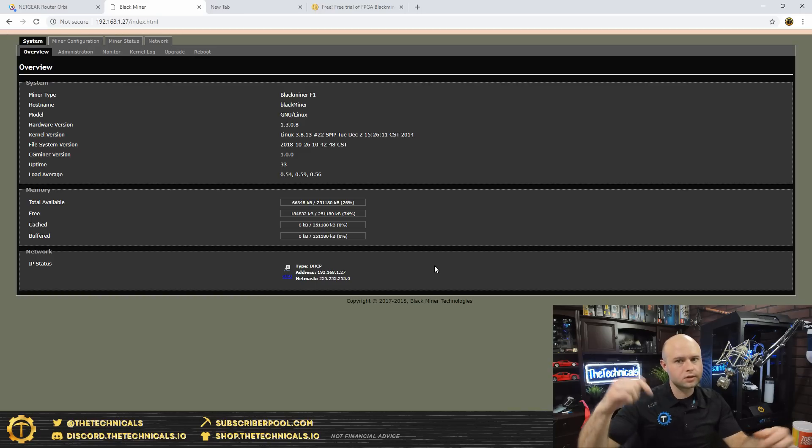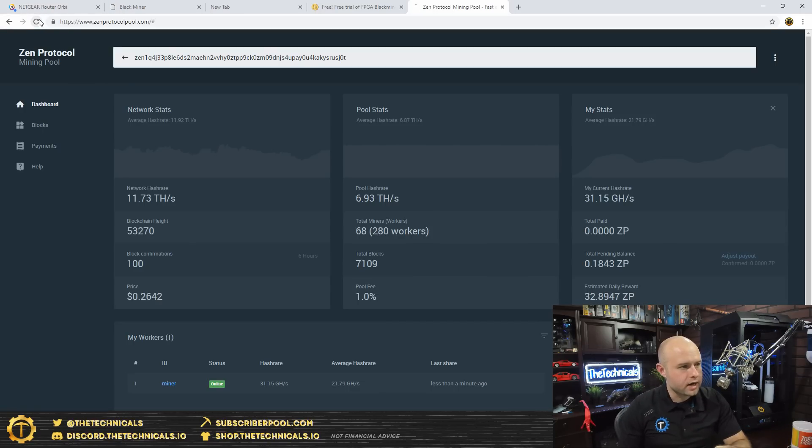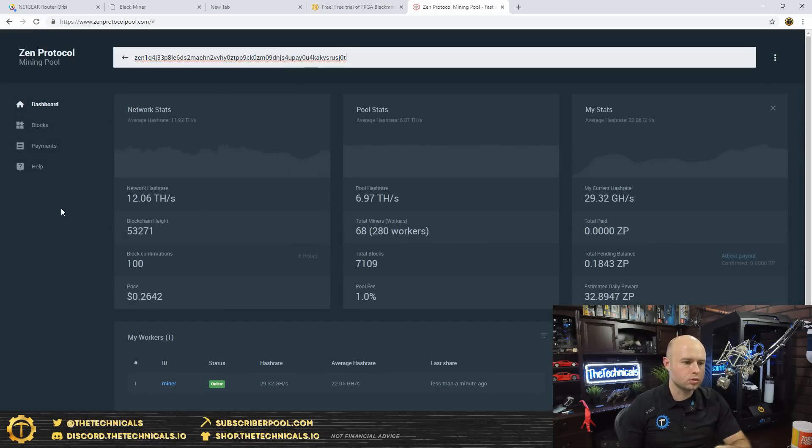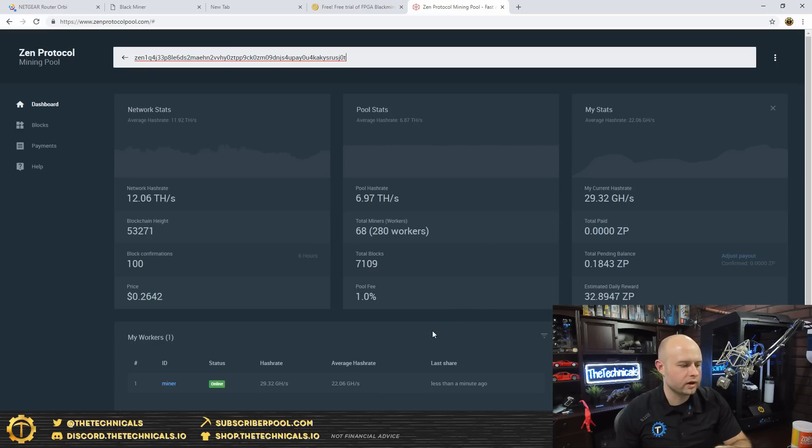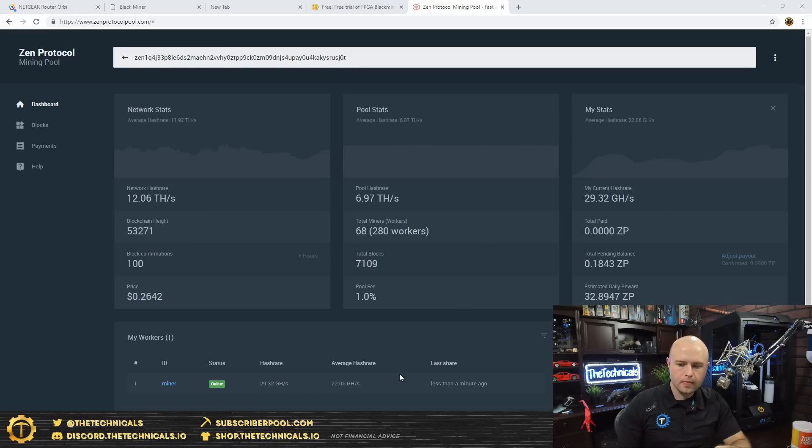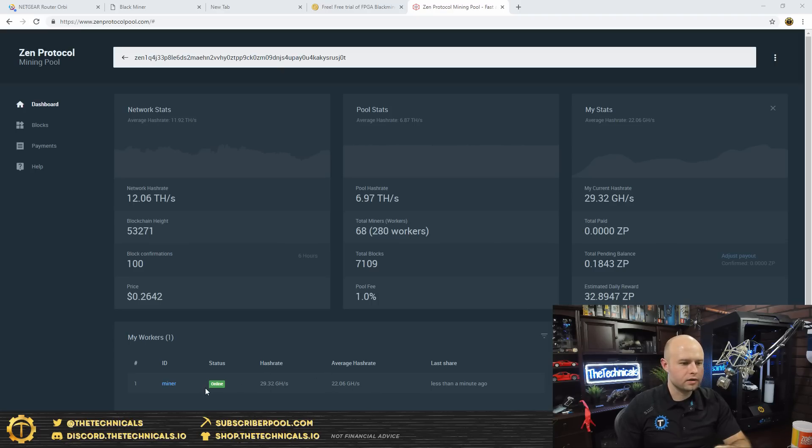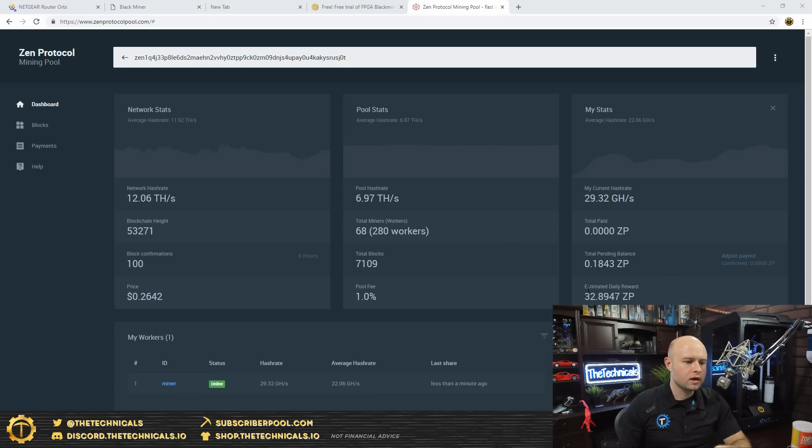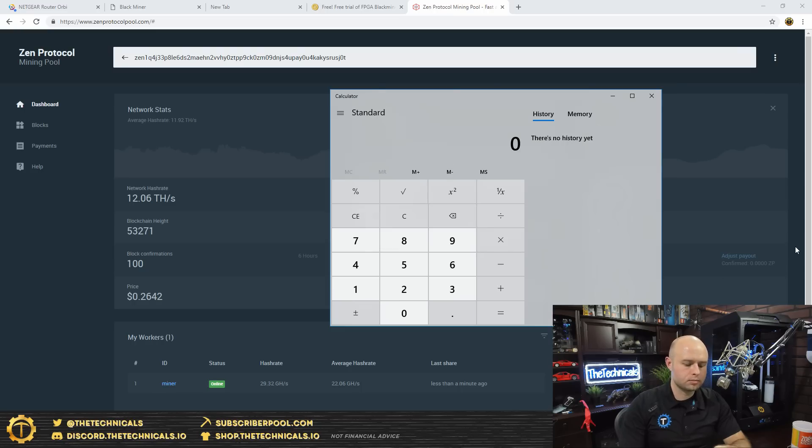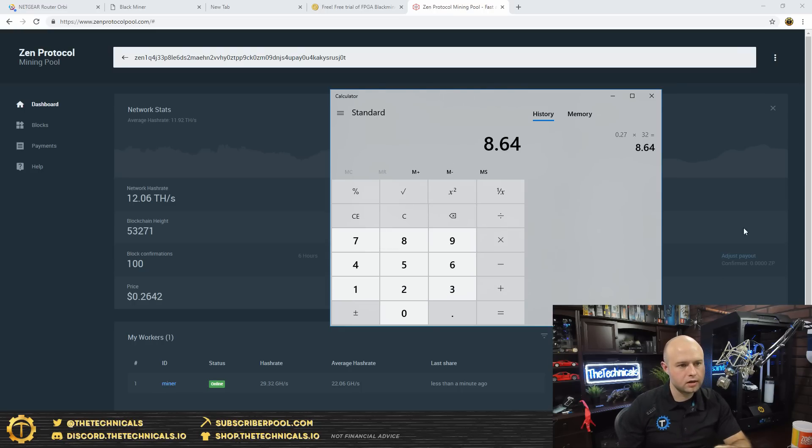So let's check out the hash rate at the pool. Right now we're mining on Zen Protocol pool. Over here under my stats, it's quoting 29 giga hash, and you've seen that kind of thing happen before where it goes way out of whack, showing average hash rate down here of 22 giga hash per second on this one miner, showing a pending balance of 0.18 Zen Protocol. They're currently going for about 27 cents and we've been up for about 30 minutes, saying our daily reward is going to be about 32 Zen Protocol. So that's going to come to about eight dollars and 64 cents.